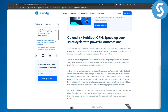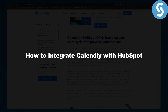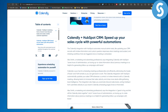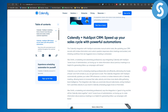Hey guys, in this video we will be talking about how to integrate Calendly with HubSpot. Before we get started, make sure to check out the link in the description of this video to get a 14-day free trial on HubSpot, so make sure you do not miss out on that.